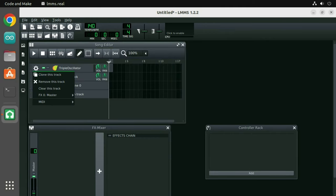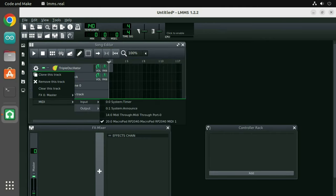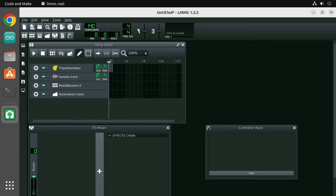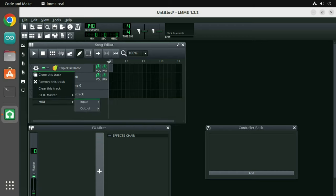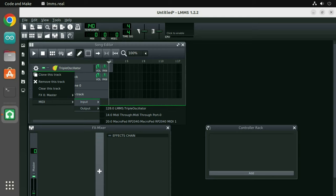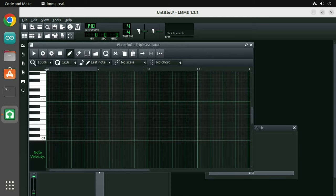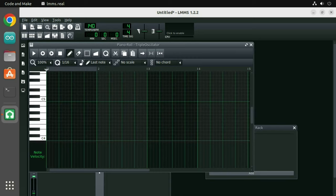To use the controller as an output, first deselect it as an input and then select it as an output. You can now open the piano roll as before, click some keys with your mouse and see the keys light up on the controller.